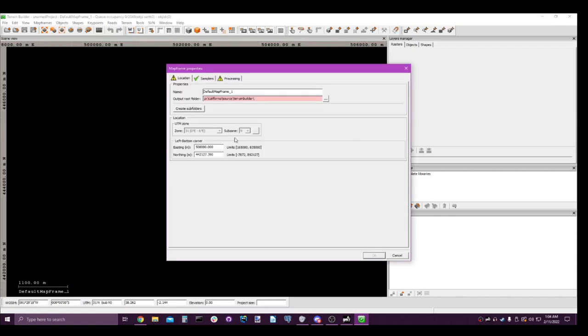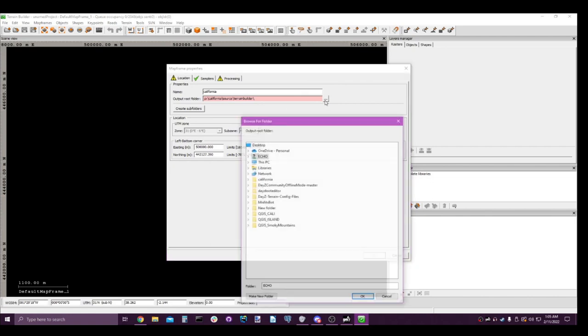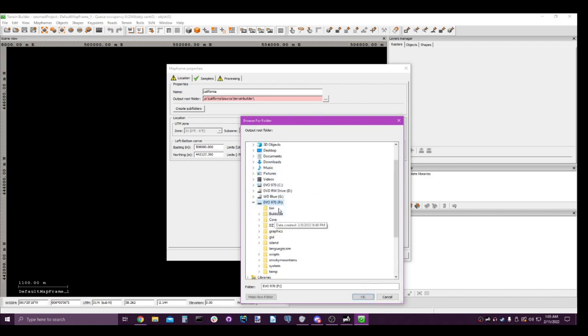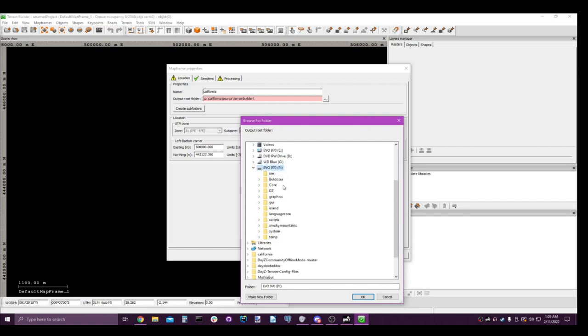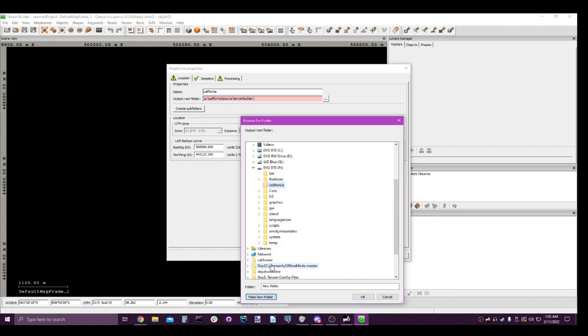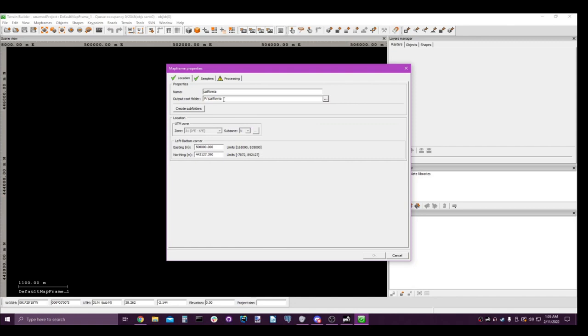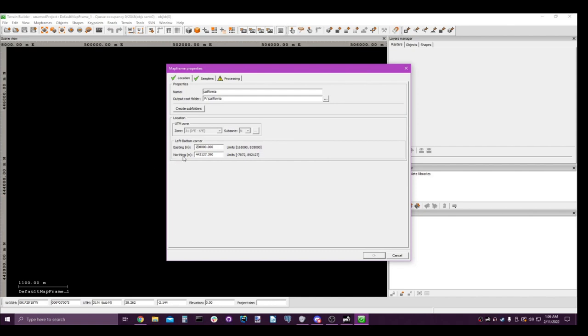So the first thing you need to do is go up, let's add a map frame. Hit okay. Now we'll want to add in our name, our map name. So our map name is going to be California. Next, we want our output root folder. Notice this, guys, it has to be on our P drive. So let's locate our P drive. It's going to be on this PC, P drive. And we need to make a new folder for our map, so we'll call it California.